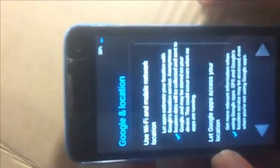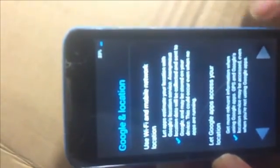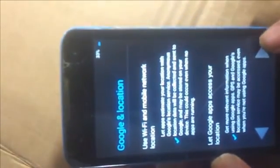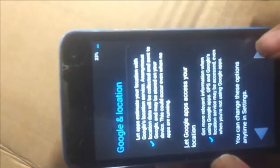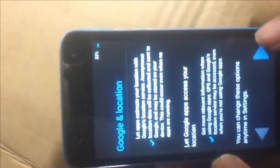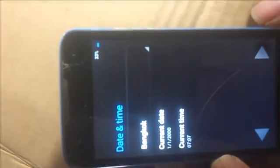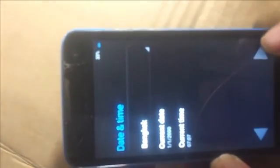The phone has rebooted and is going through the setup screens. Skip, skip anyway, and continue through the initial setup.